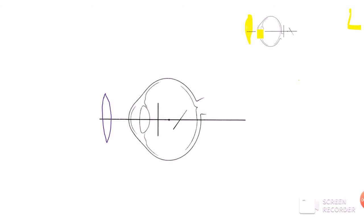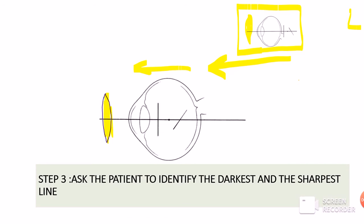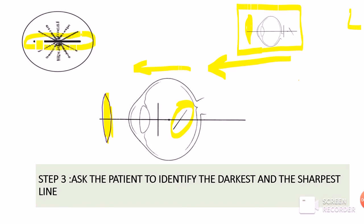When we apply the fogging lens to a patient with compound hypermetropic astigmatism, we pull both focal lines in front of the retina, converting the patient to compound myopic astigmatism. The next step is to ask the patient to identify the darkest and sharpest line on the astigmatic dial. Since the horizontal image is closer to the retina — coming from convergence of the vertical rays, i.e., the vertical meridian — the patient will report that the horizontal line, the 3 o'clock to 9 o'clock line, is the darkest and sharpest.